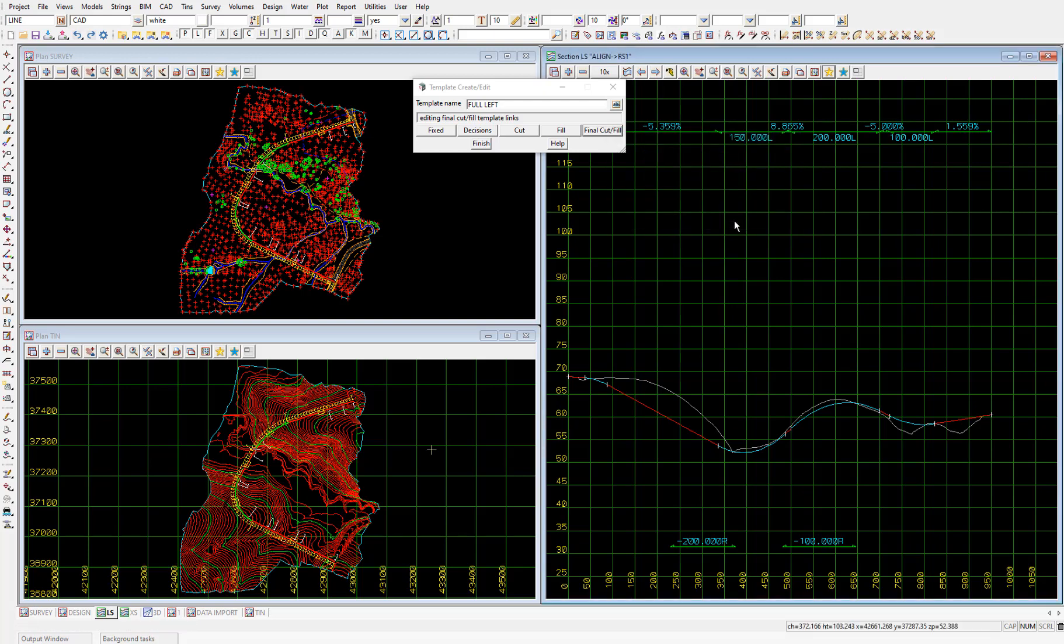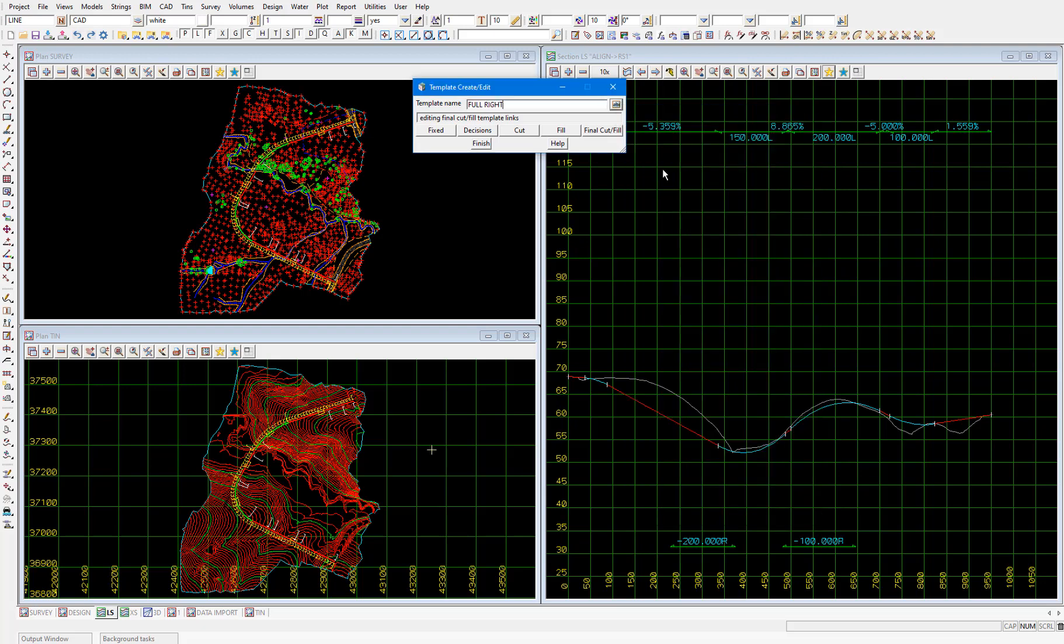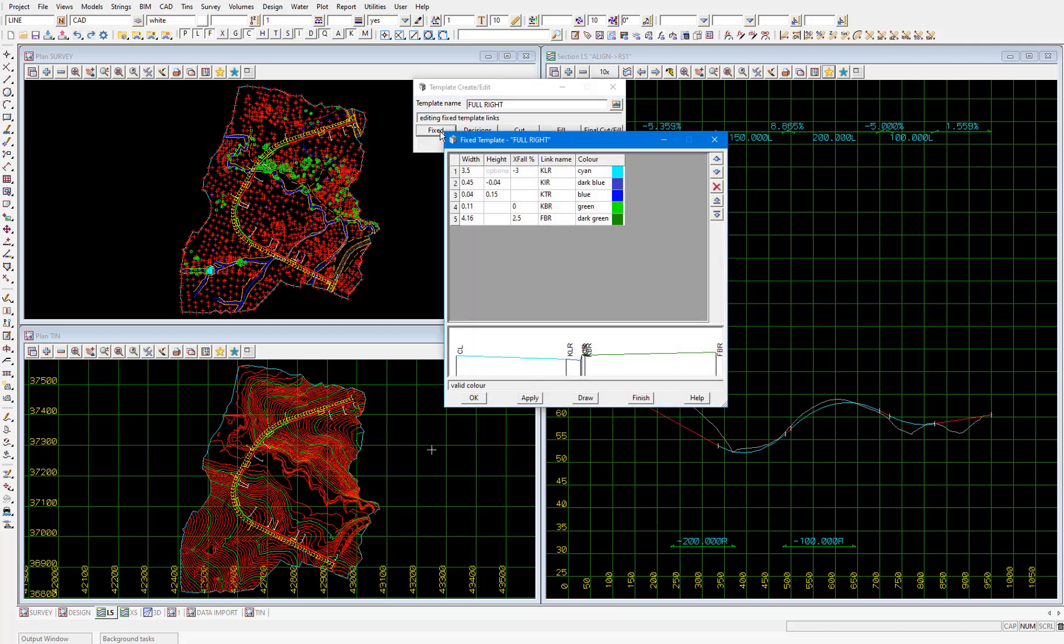And now we've looked at all the individual parts of the template. There's one other thing to draw your attention to. You'll have noticed that we picked the template full left and there's also a template called full right. And the only difference between full left and full right is that the link names have an r suffix as opposed to the l suffix in the full left template. So I'll select that full right and then fixed.